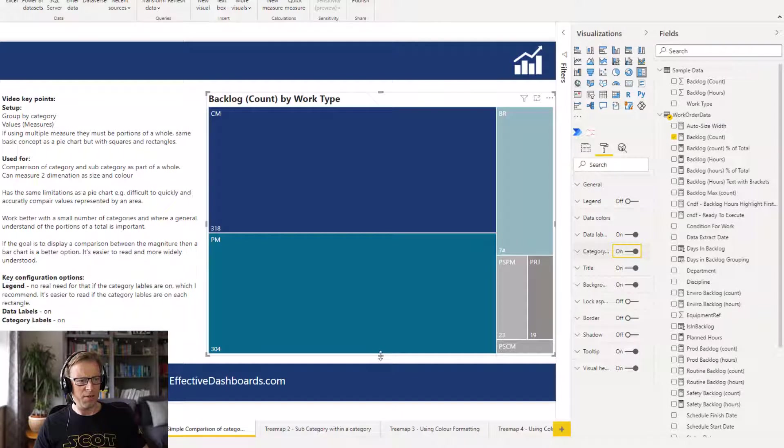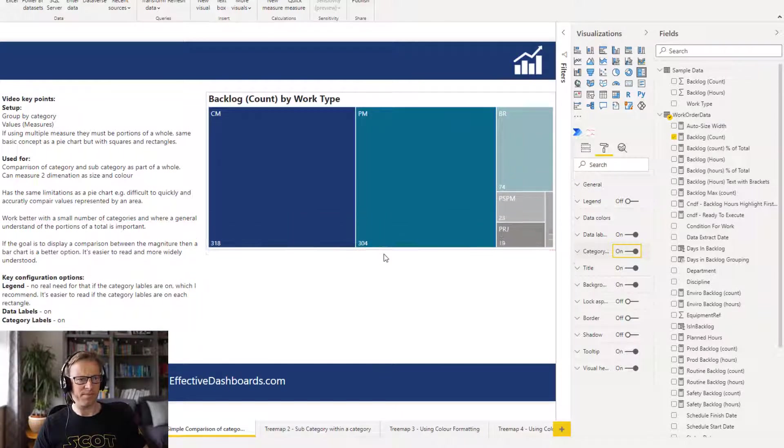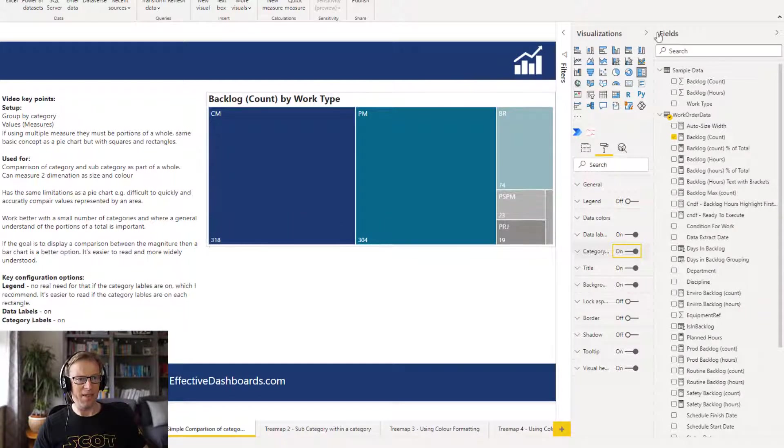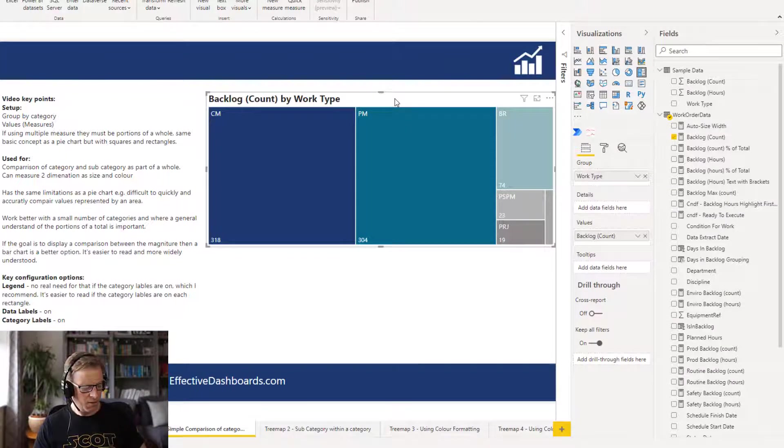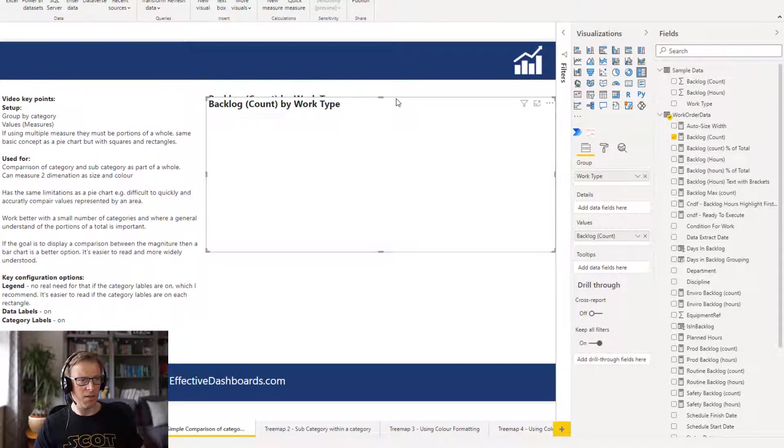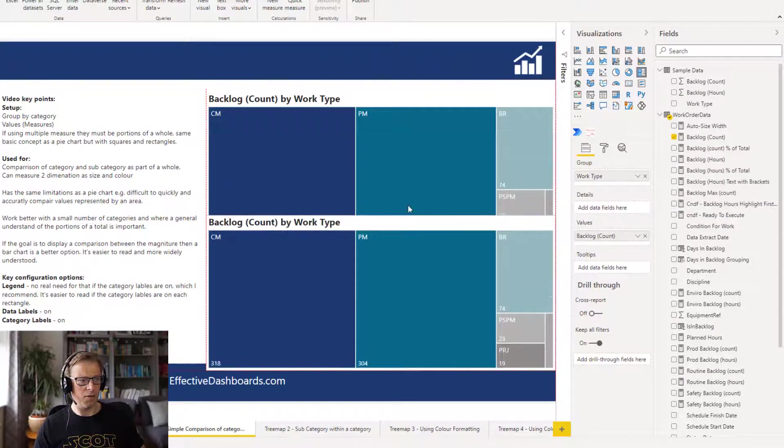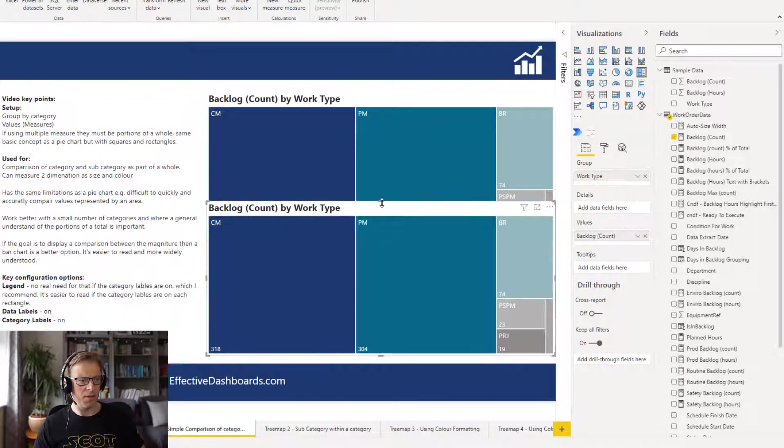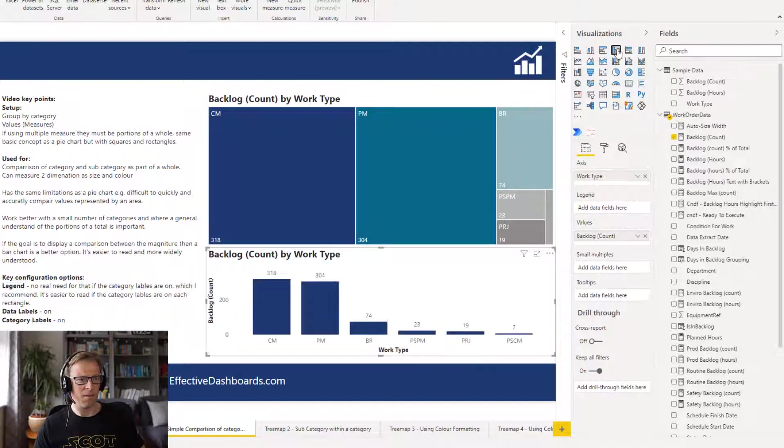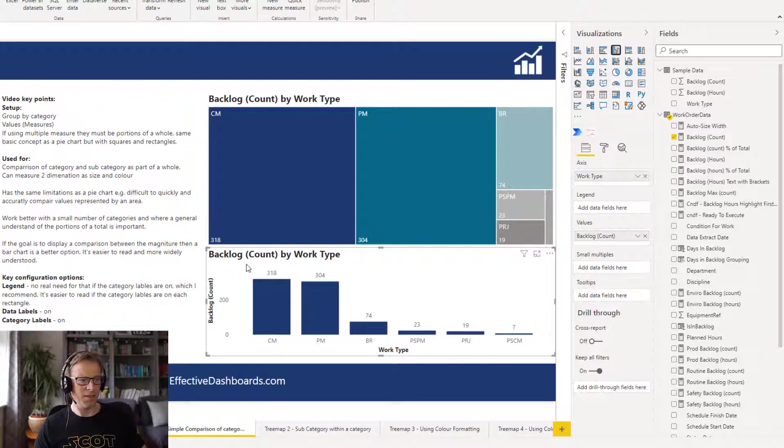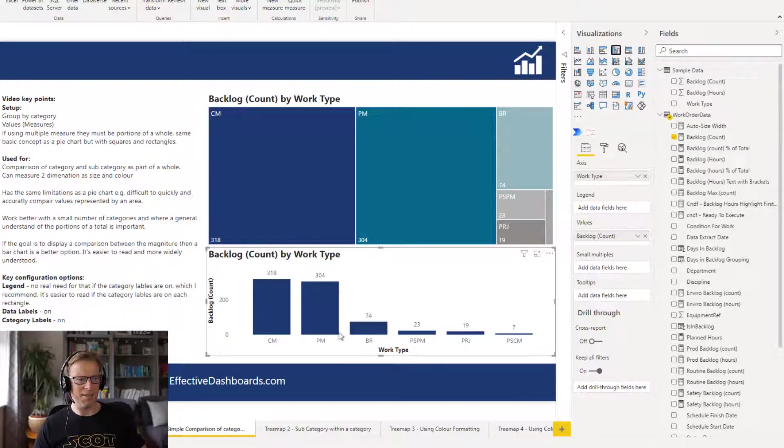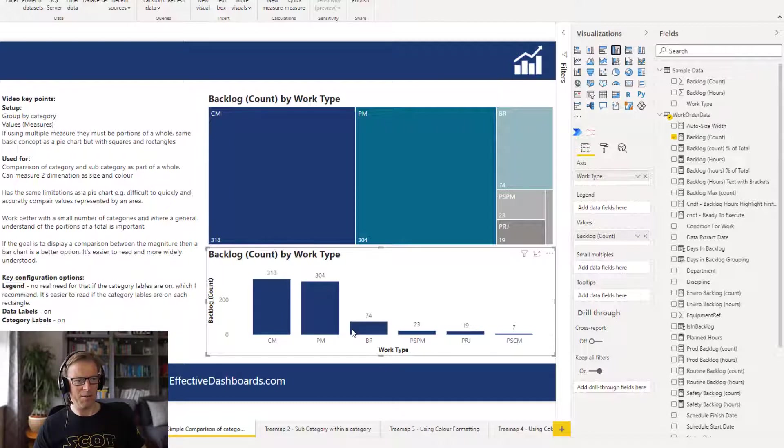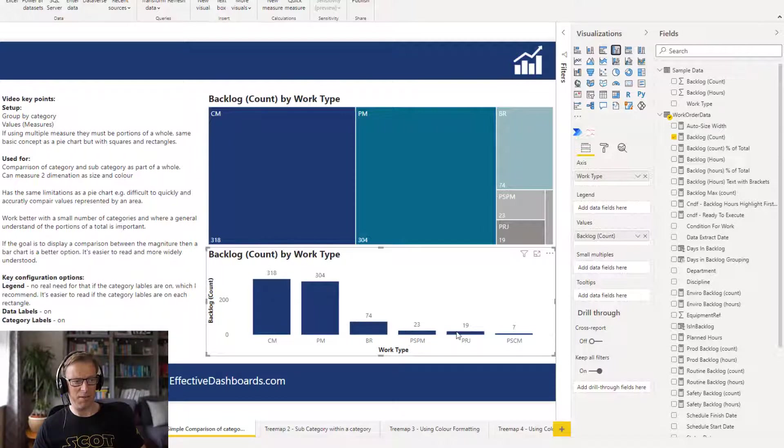So what I would say though is if you're going to use this, I would definitely also consider just using a straightforward column chart. Because you can tell very quickly that these two are roughly the same and you can tell very quickly that that one is really, you can tell that that's about a quarter or even a fifth. And then these ones here again that's about a quarter of that.